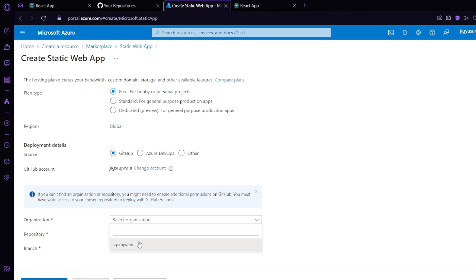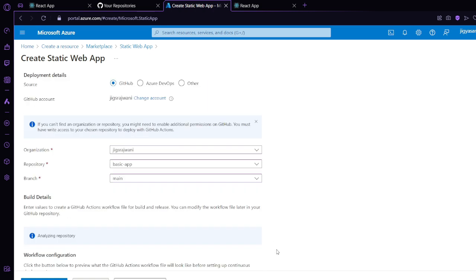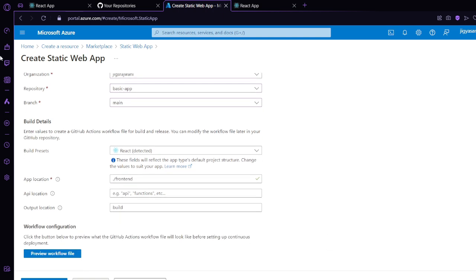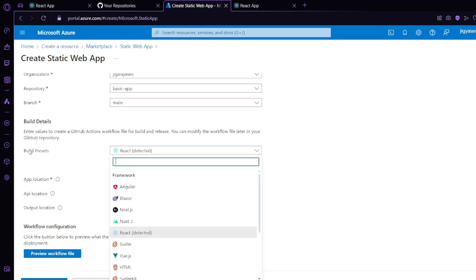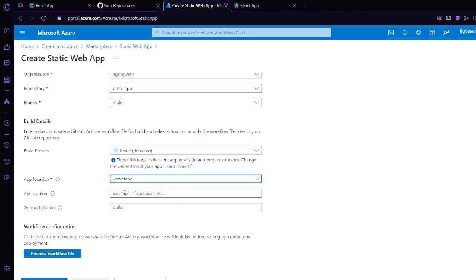Next, select your organization and repository — select 'basic-app', which we just created, and the branch will be main. After doing this, the build details are automatically fetched by Azure. It has already detected that the front end is using React — it's auto-detected. If it isn't, you can manually select React and choose your application location. It says 'frontend', which is the name of the directory in my repository. If your folder name is different, change it here. API location will be empty and output location will be 'build', which is automatically written.